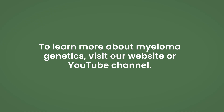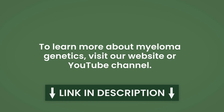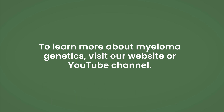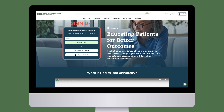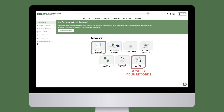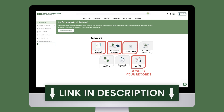To learn more about high-risk chromosomal abnormalities in multiple myeloma and their impact, watch the other video lessons in HealthTree University's chromosomal and gene abnormalities in myeloma course at HealthTree.org or on YouTube. To track your genetic profile, sign up for a HealthTree account. Once your medical records are connected, you can view your genetic profile, find personalized treatment options, and discover relevant clinical trials based on your profile.